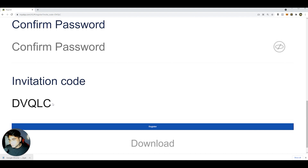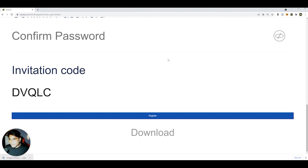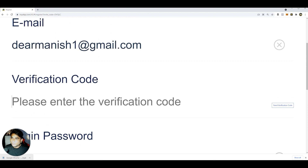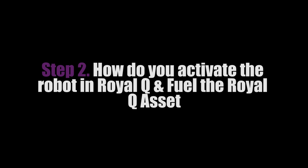Confirm your password and use my invitation key code to register for Royal Queue. Once you register, it will give you a link to download the app for your mobile phone. I'm going to show the rest of the process on mobile. Once registration is done, you can log in with the same email and password along with the verification code.